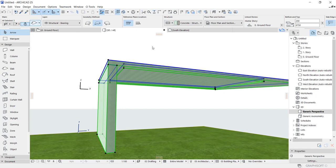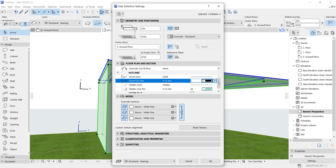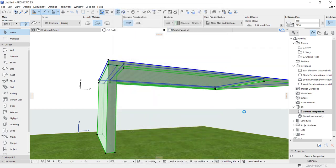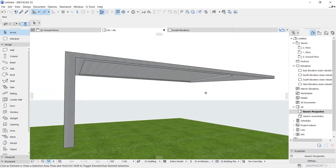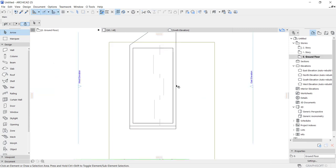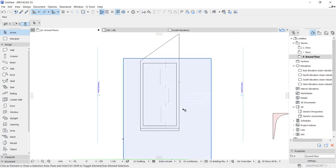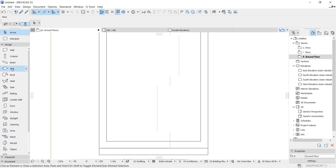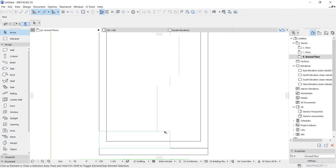Let's try to change this to black so it looks more presentable. We have to create the beams, but before that, let's try to use a slab for it.